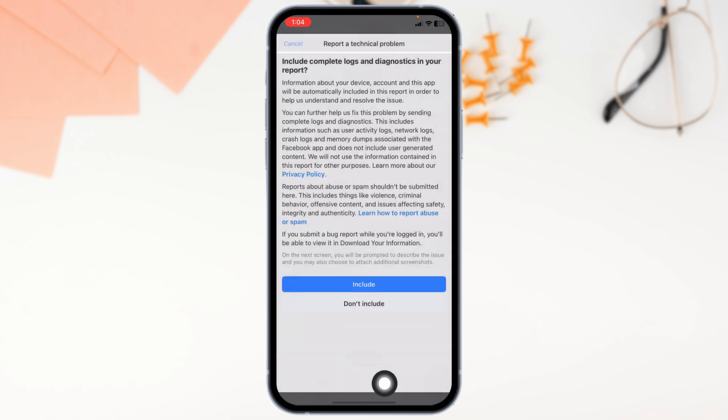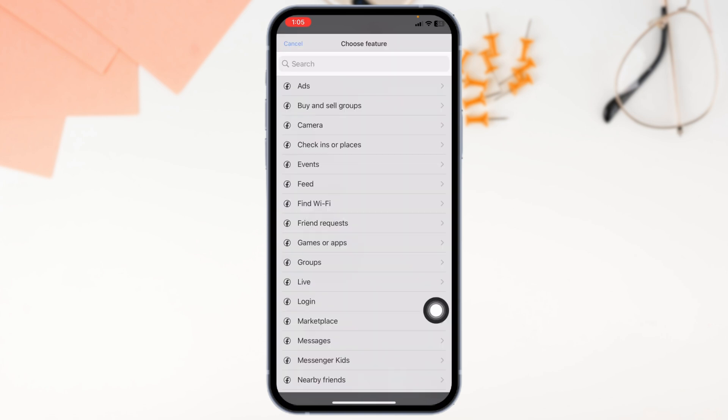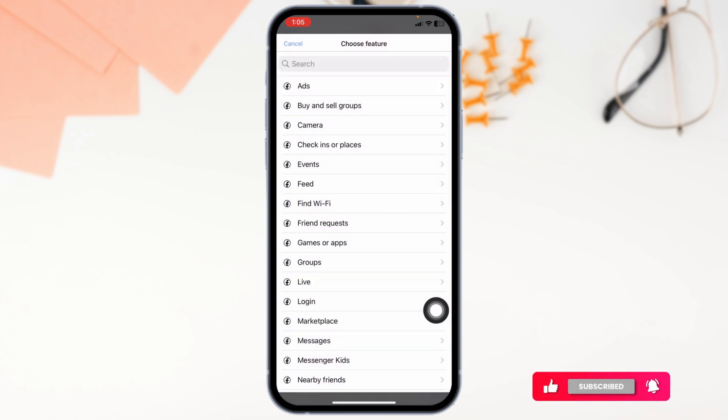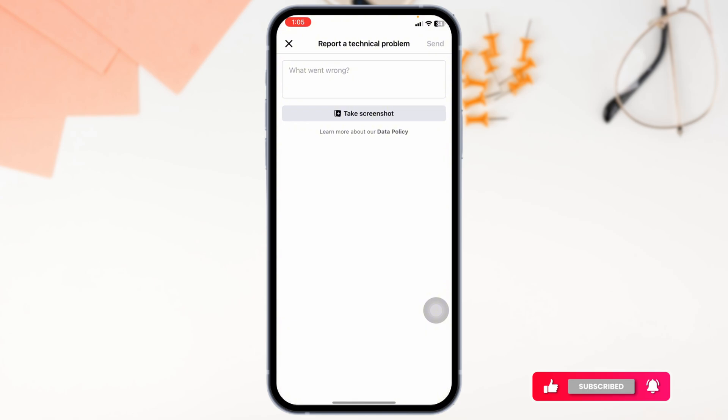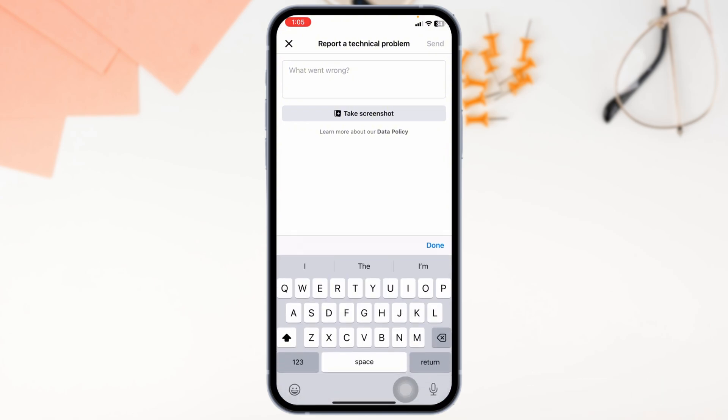Click on Continue to Report, click on Don't Include. From here, select the feature Messages. Now you have to briefly explain your issue. After you explain your issue, you can send it.